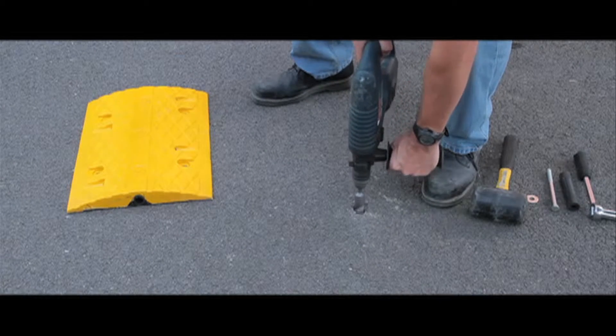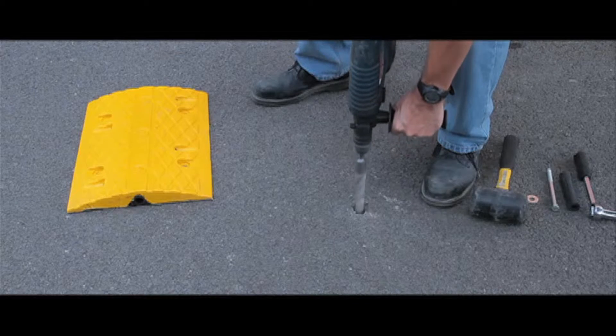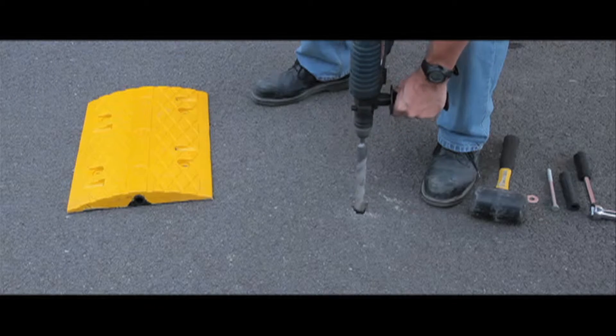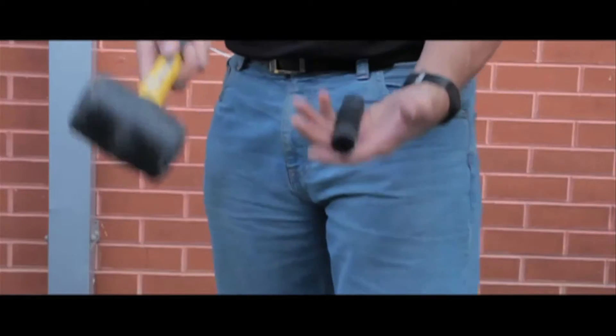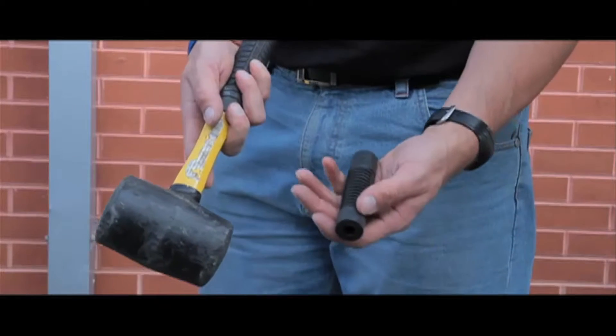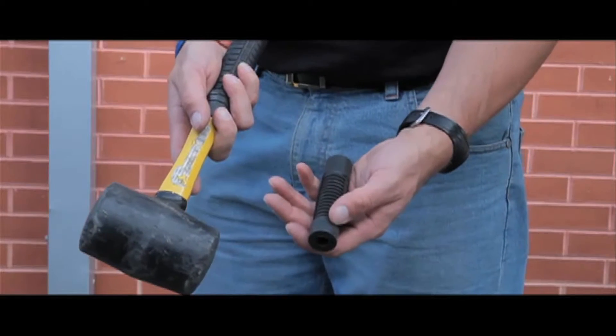Installation is straightforward using a 26mm drill bit in tarmac and a 13mm drill bit in concrete.